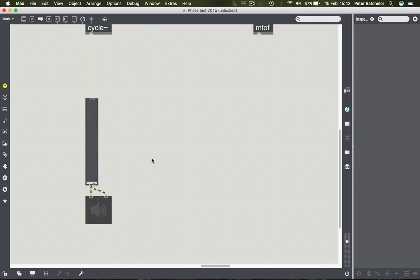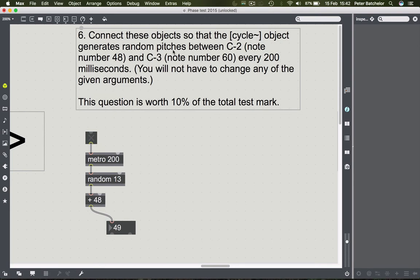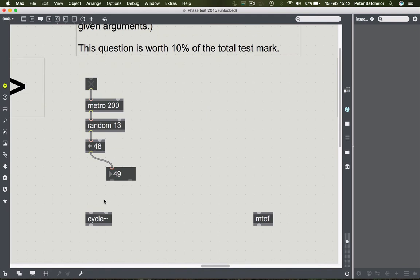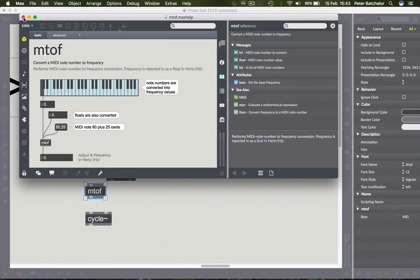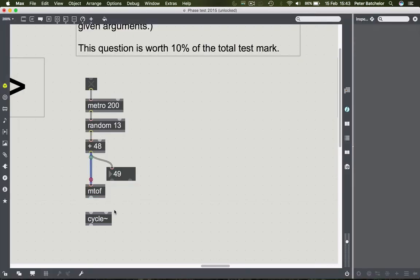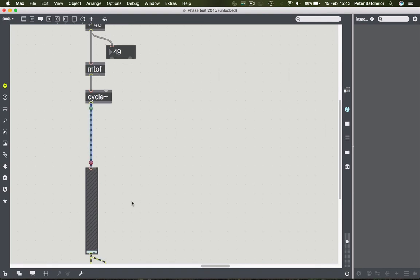We only have two objects remaining: the means of actually producing the sound. The cycle object needs to receive those pitches in some form. But here we're outputting note numbers, and cycle only accepts a frequency as its input. So we have to translate from note number to frequency using m2f - a MIDI to frequency object. If you go to its help menu, it says 'convert a MIDI note number to a frequency' - exactly what we want.